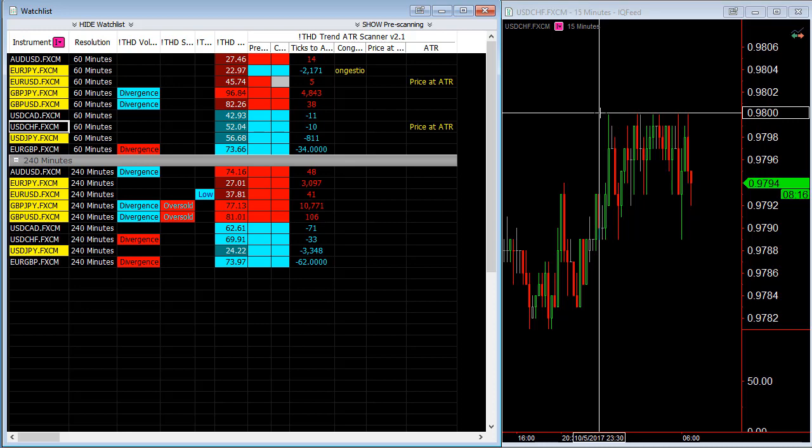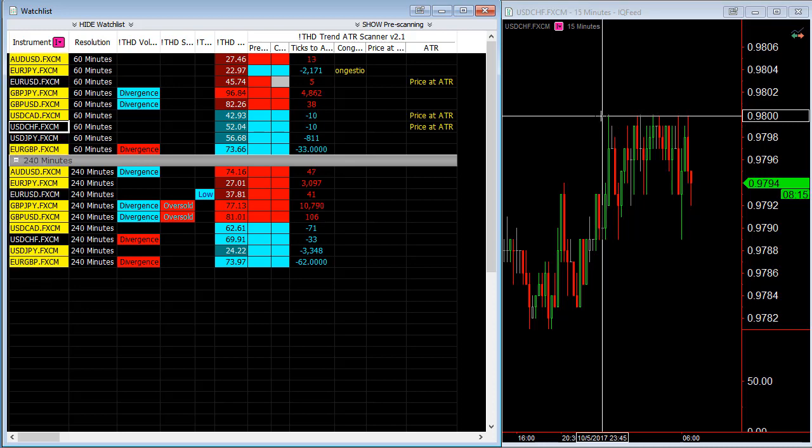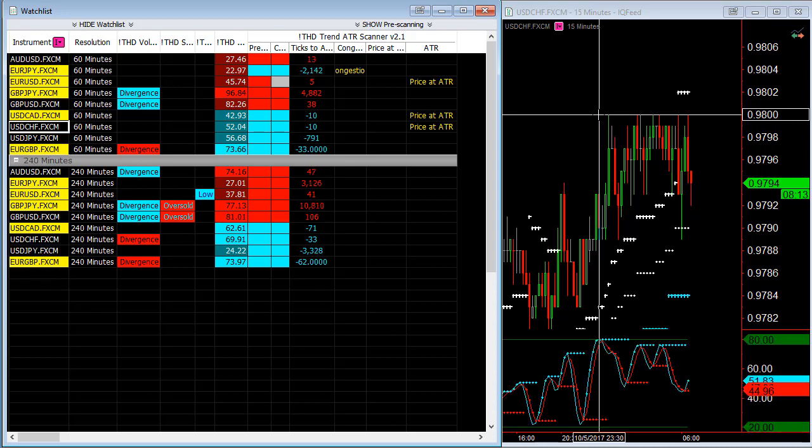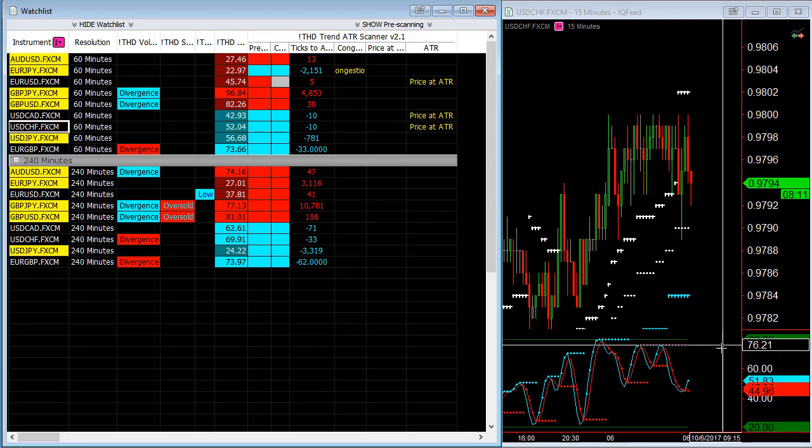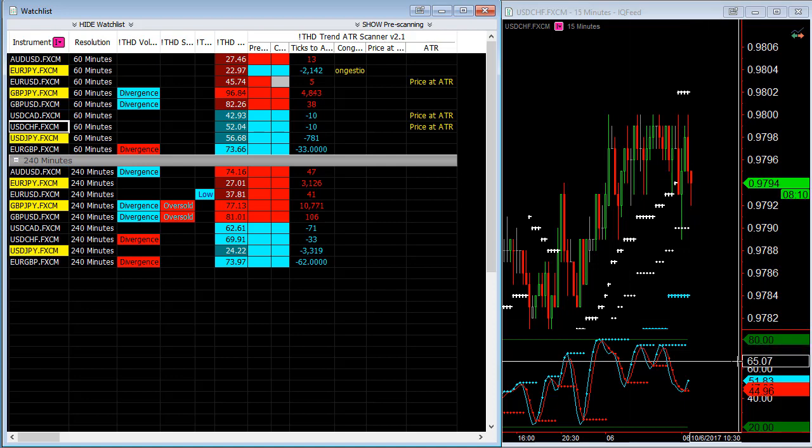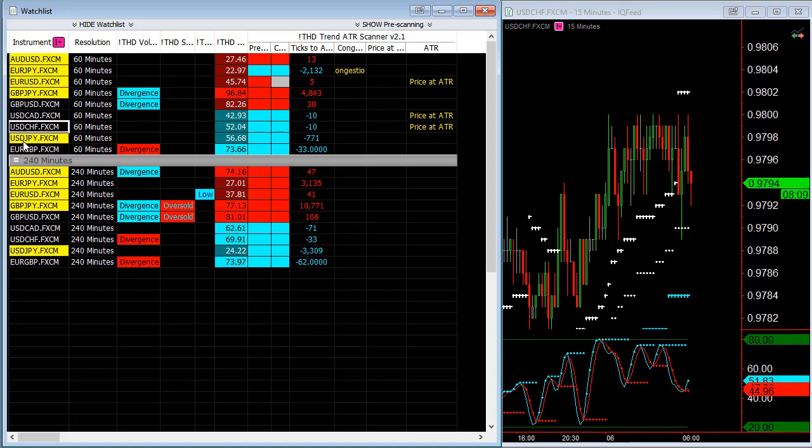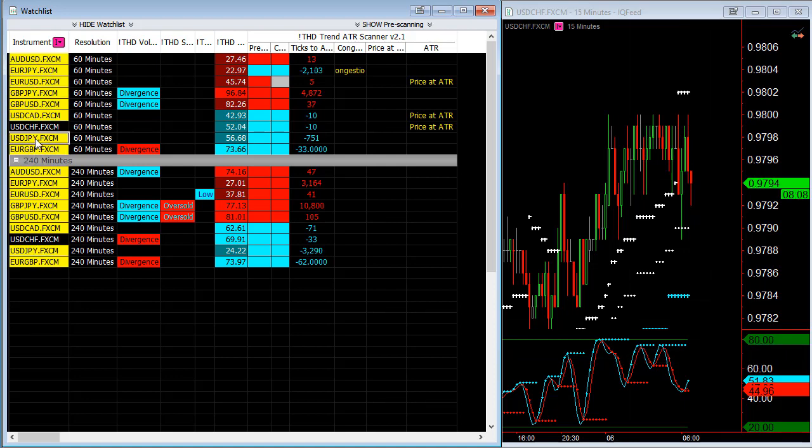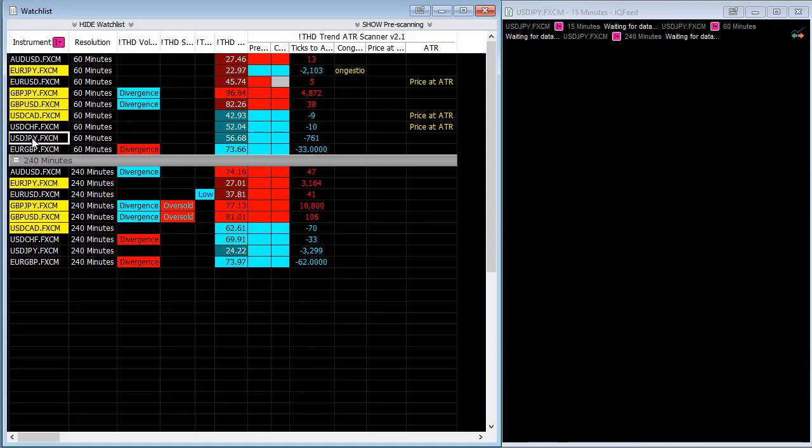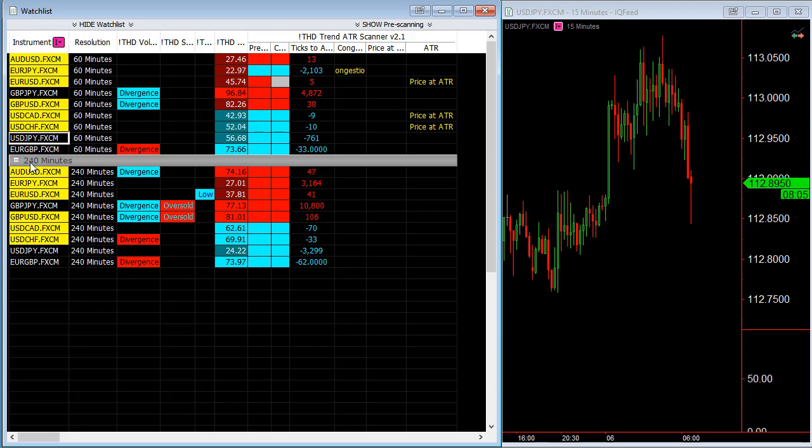You can see it's formed an area of resistance here. And I'm expecting this to come back down as well on the USD yen.